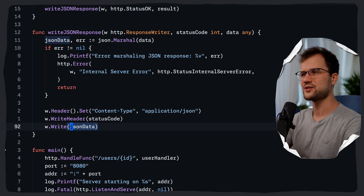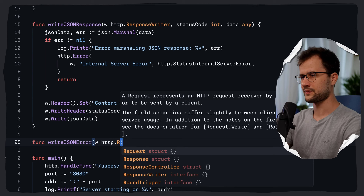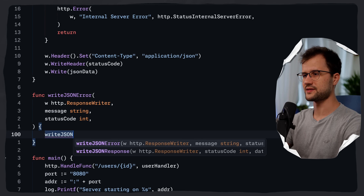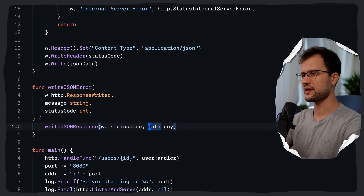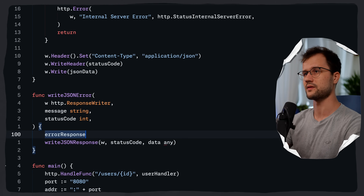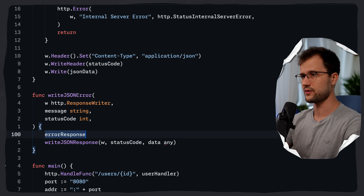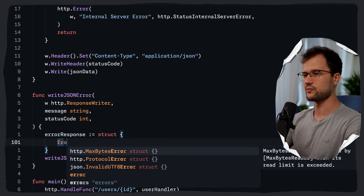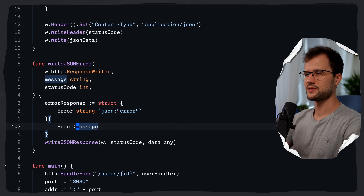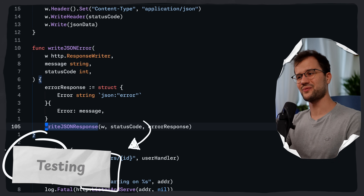Now let's create `writeJSONError`, which is quite similar and uses `writeJSONResponse` internally. We define parameters `w`, status code, and an error message string. We define an anonymous struct `errorResponse` with a JSON tag `error` and an `ErrorMessage` field, populate it, and pass it to `writeJSONResponse(w, statusCode, errorResponse)`. And that was basically it.